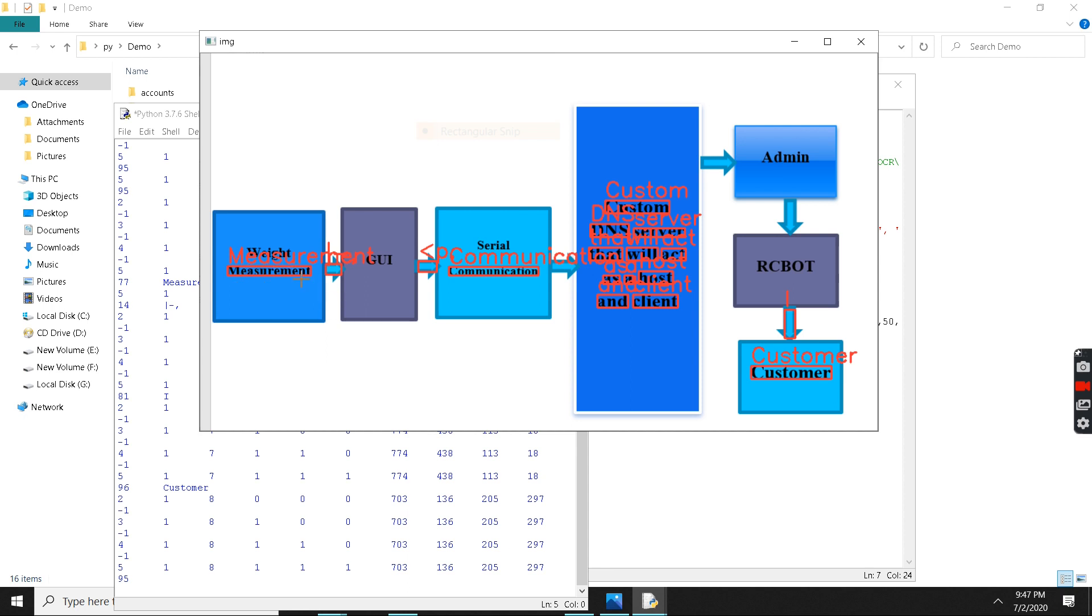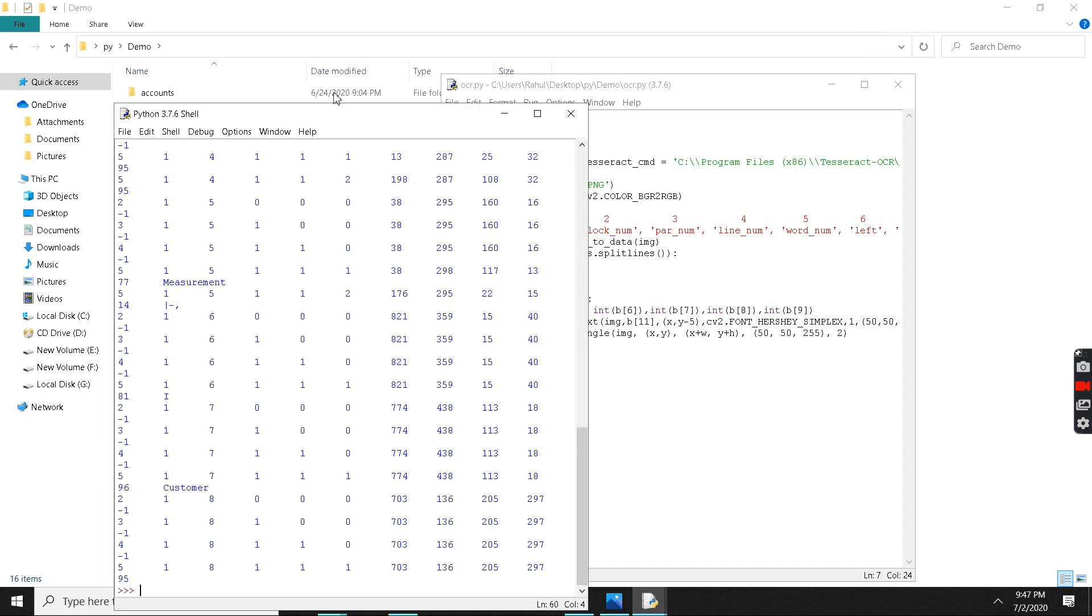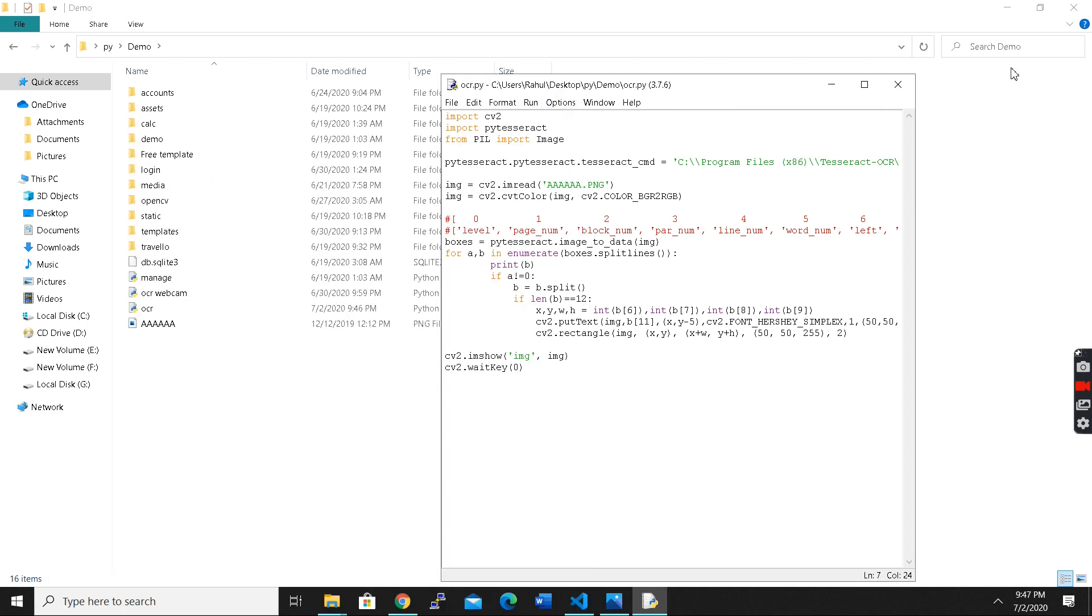As you can see, it is responding pretty well for now. So I'm going to show you how you can do it. First of all you need to import these libraries: import cv2, import pytesseract, and from PIL import images.